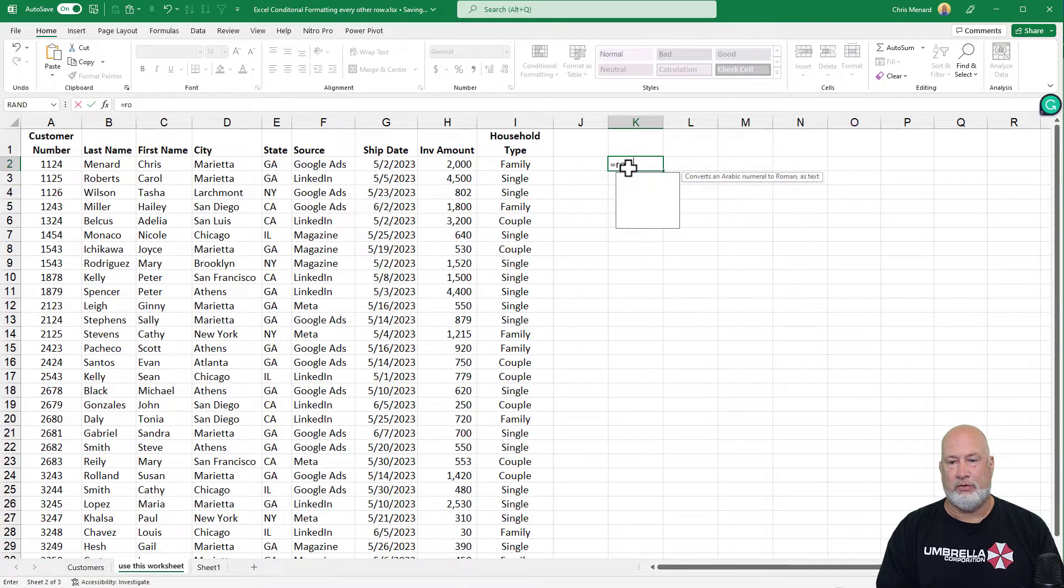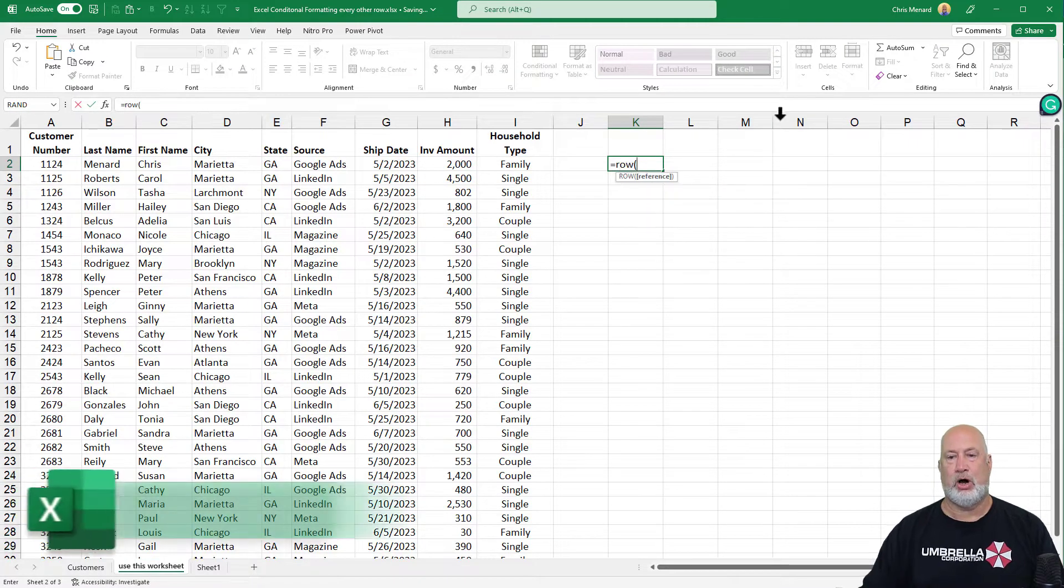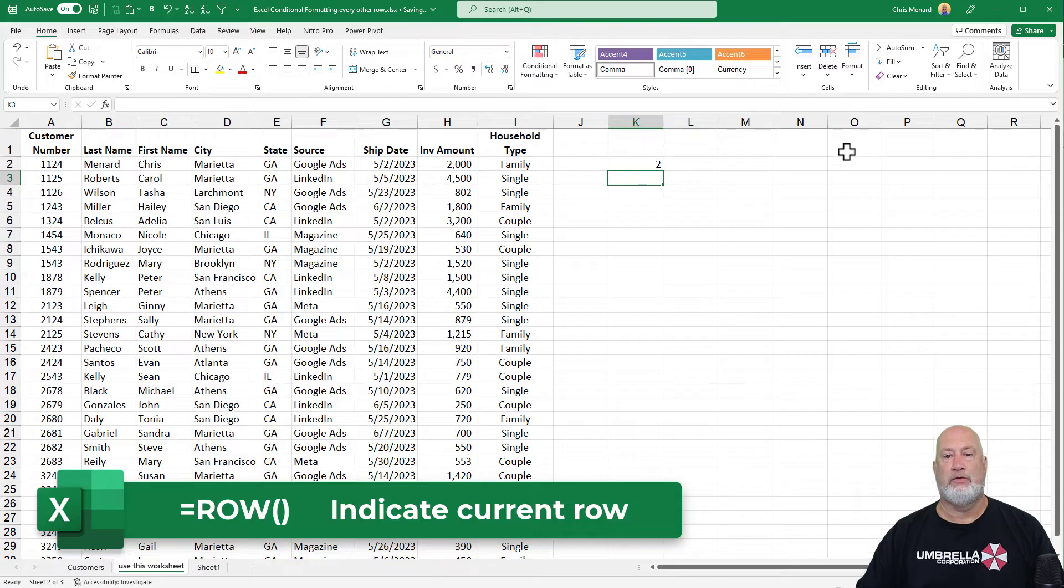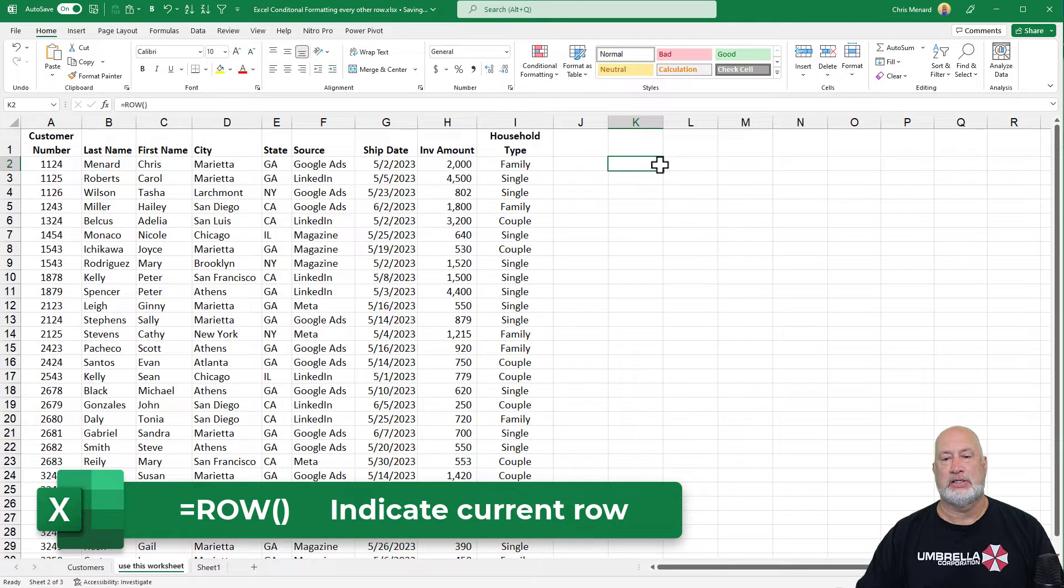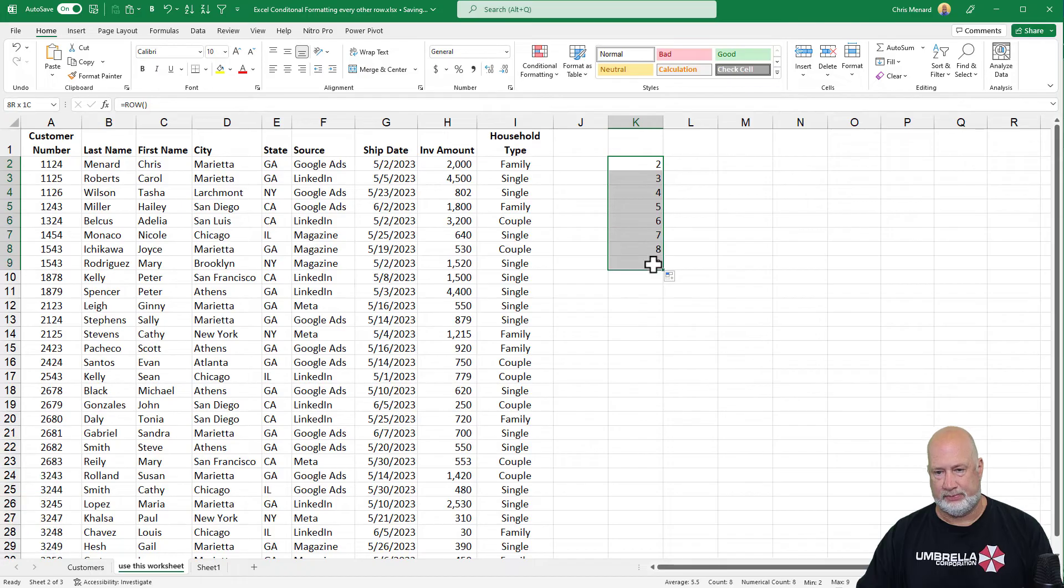One is the row function - equals ROW, open parenthesis. All the row function does is tells you what row you're in. It doesn't do anything else.